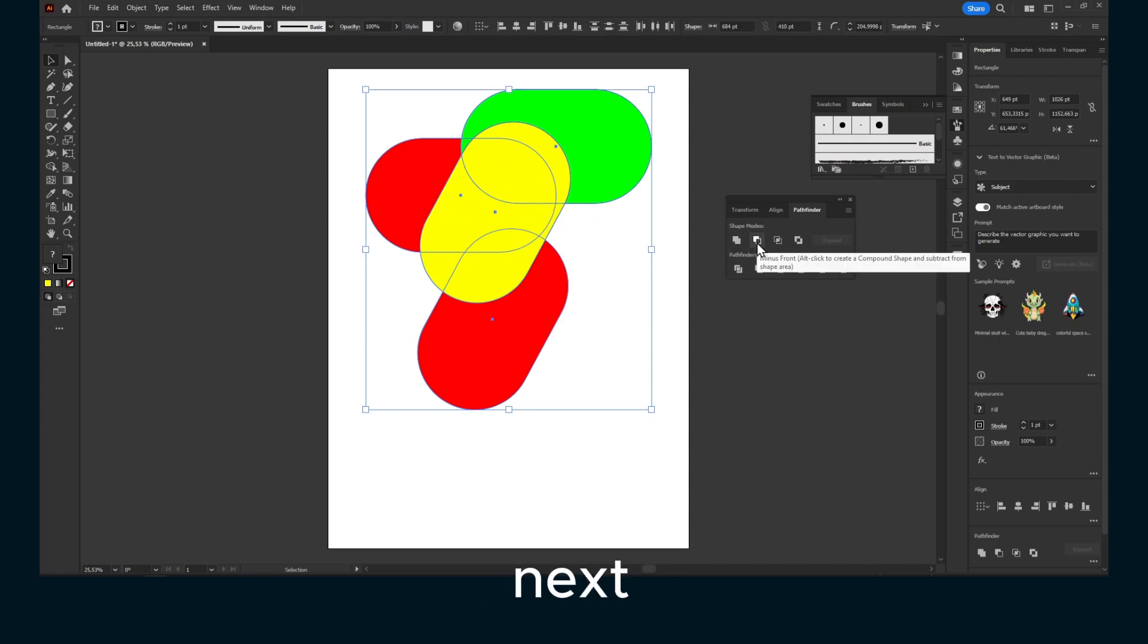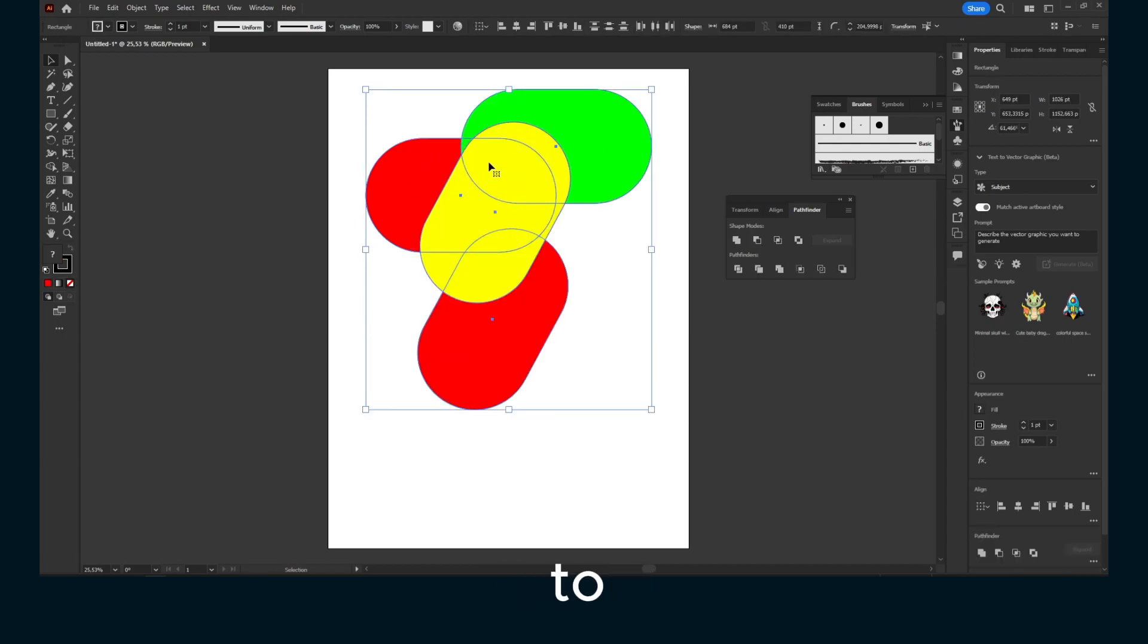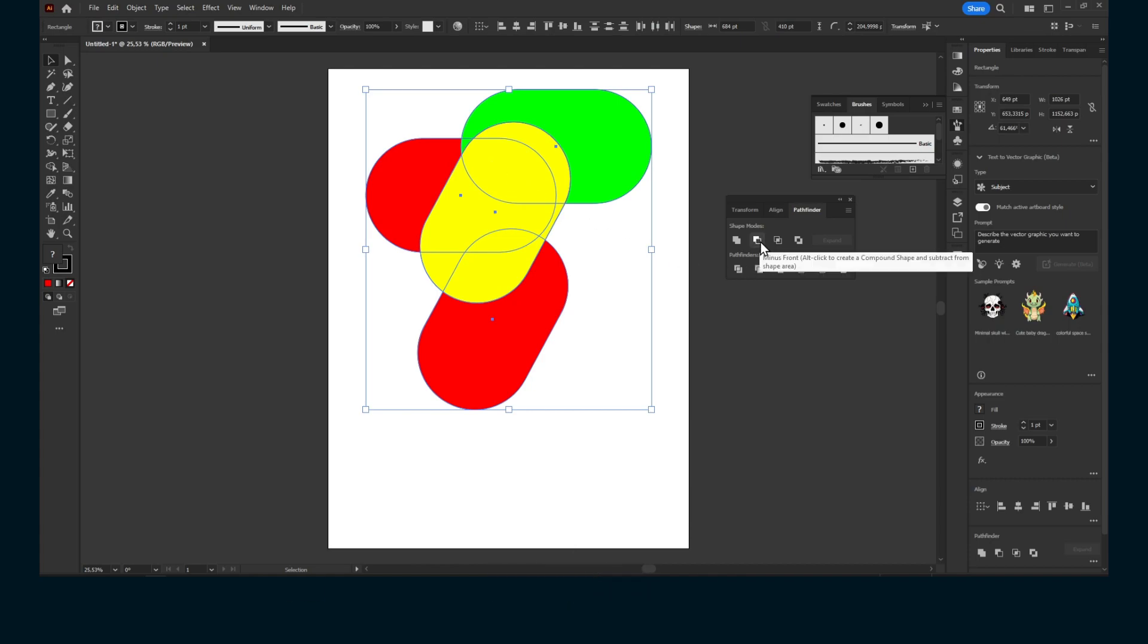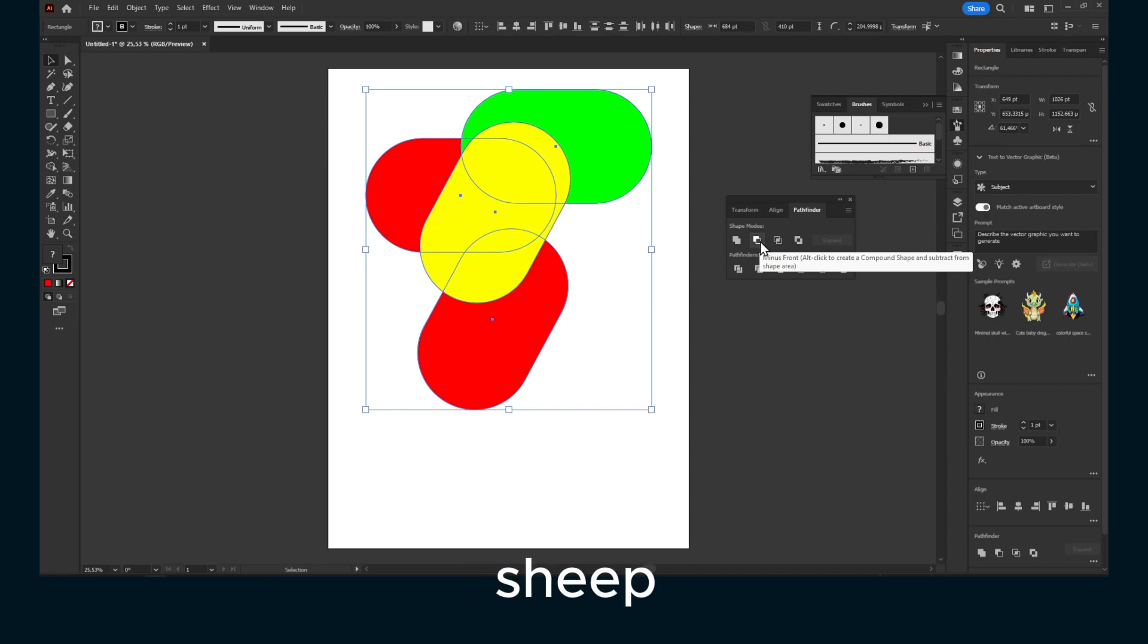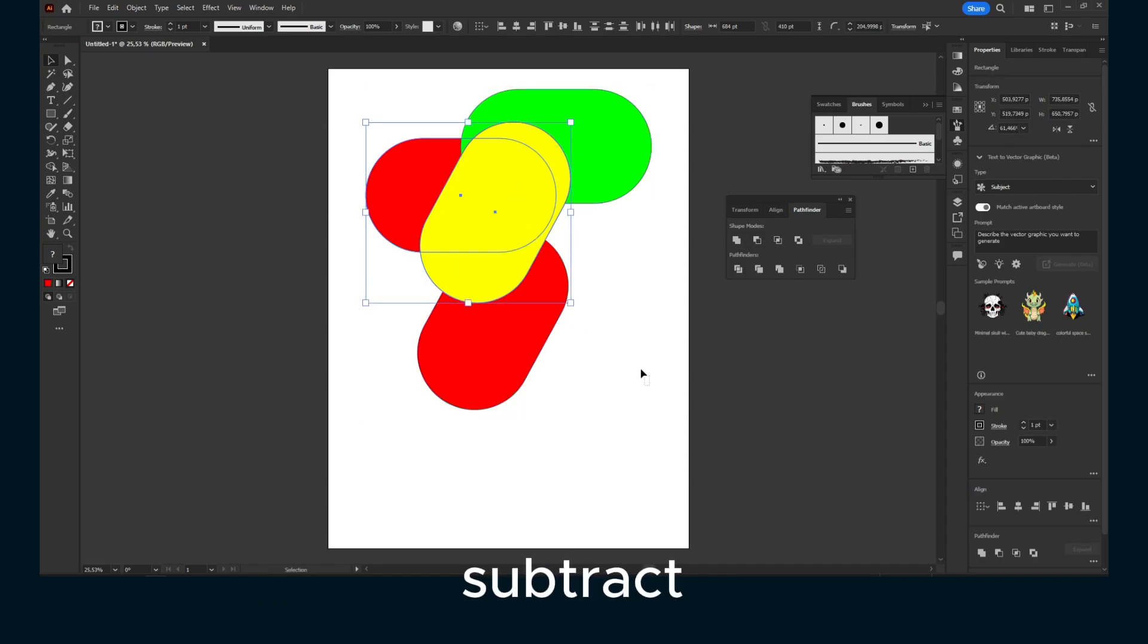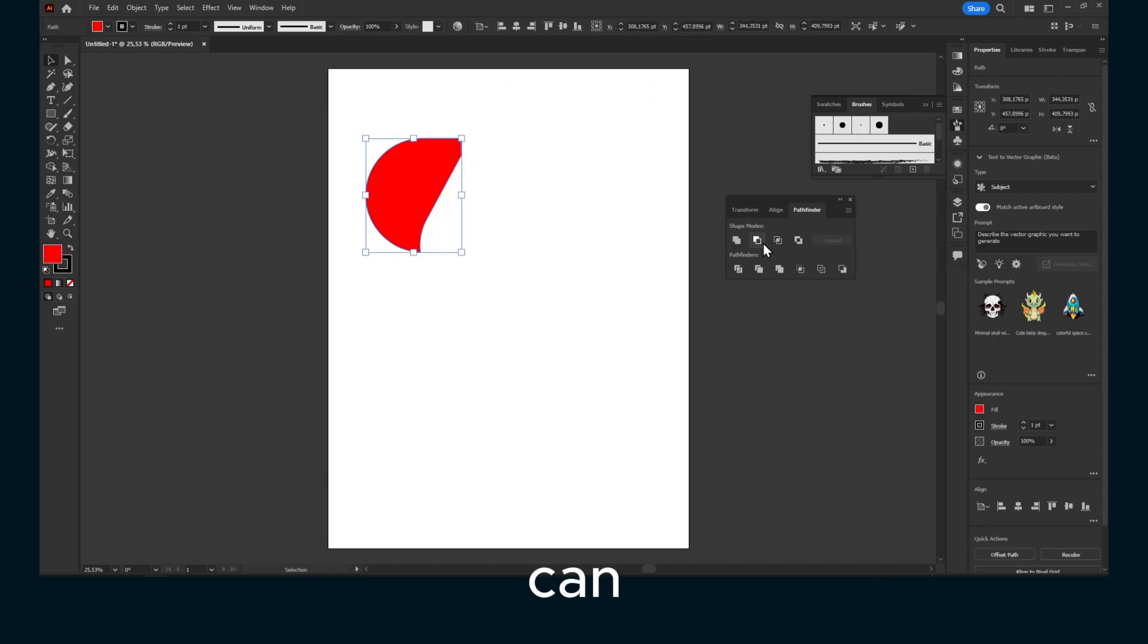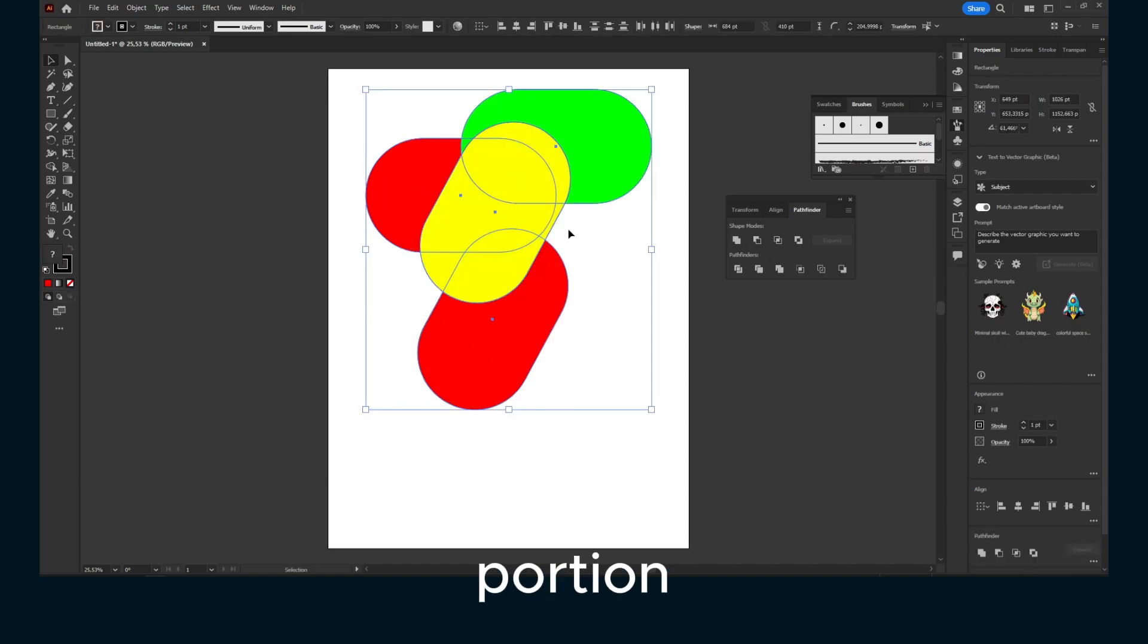Now let's move to the next one, which is minus front. That's what it's going to do, it's going to subtract from the shape area. This is what it's going to do, it's just going to subtract that portion.